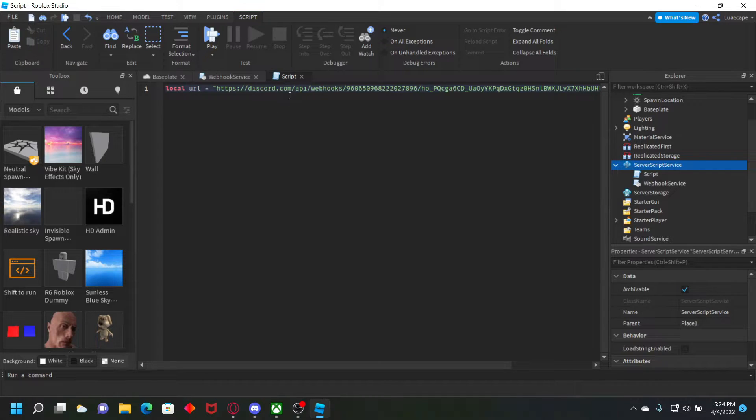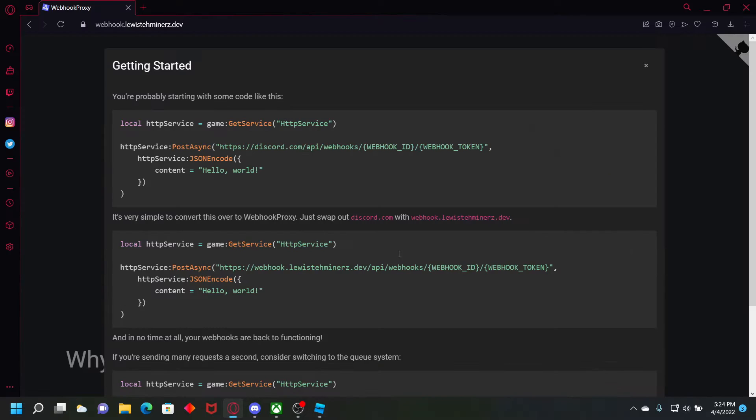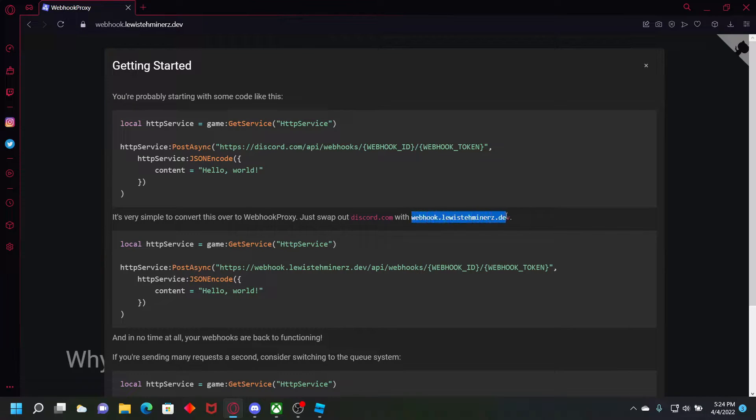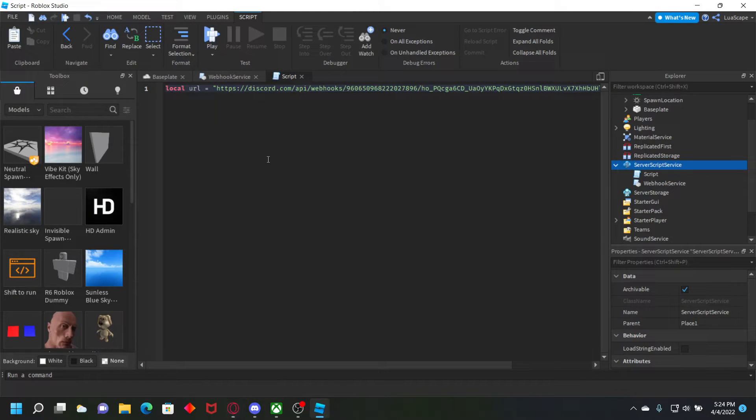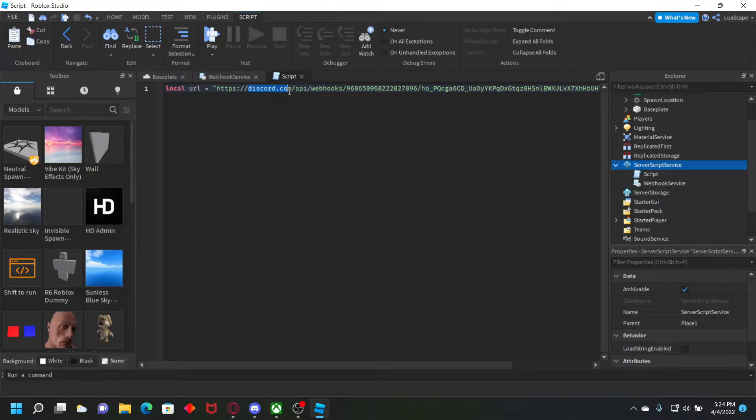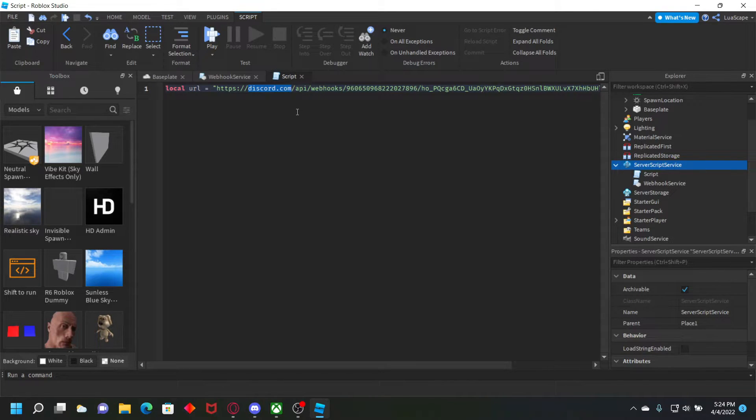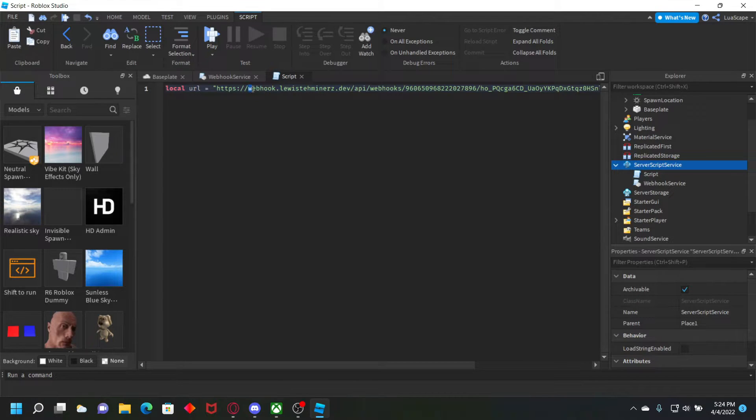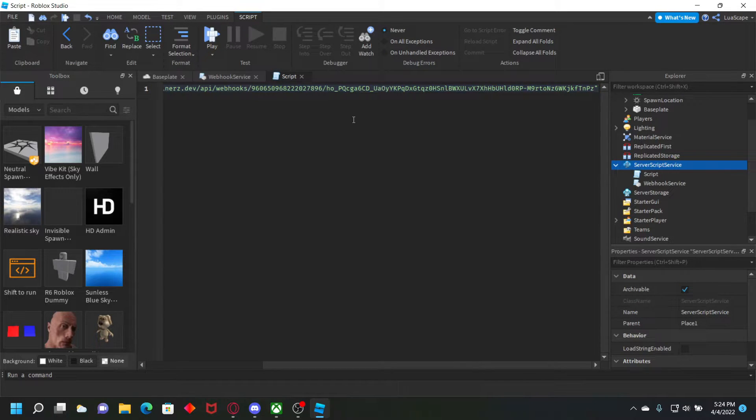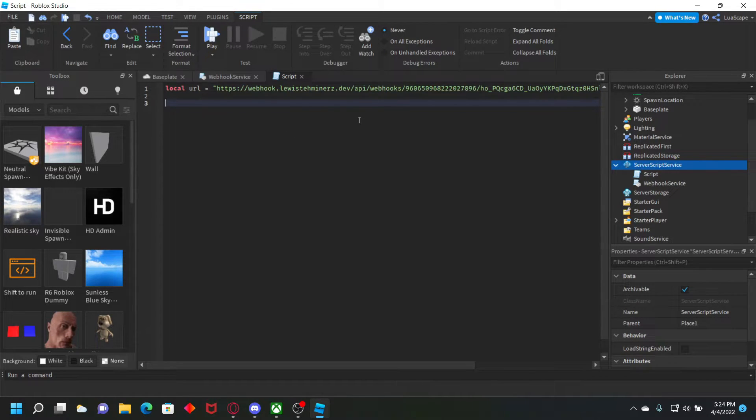And then after you do that, you want to go right here to the website and copy webhook.lewistheminers.dev. Copy that. And then select discord.com and then press control V to paste it. So just basically replace it. And then that's your proxy simply.